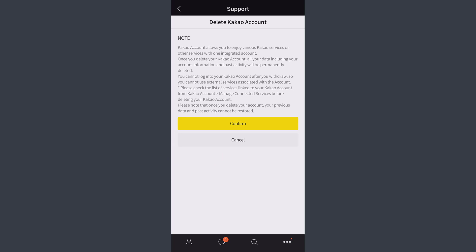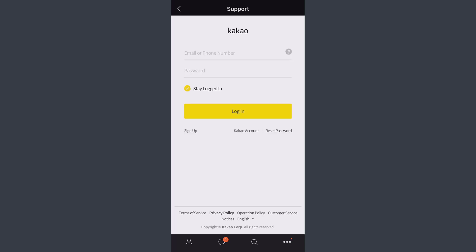On this page, you can delete your Kakao account. To do so, tap on Confirm. There you have it - you have successfully deleted your Kakao Talk account. That's it for this video.